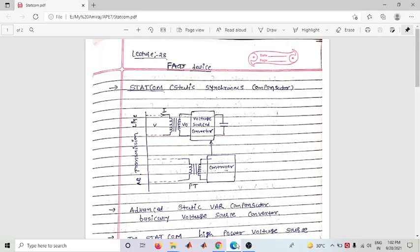Hello, good afternoon friends. Today is my advanced power electronics lecture number 28 on FACTS devices. I have previously discussed variable impedance type controllers like TSC, TCR, FC-TCR, and today I will discuss voltage source converter based devices — specifically STATCOM, SSSC, and UPFC. STATCOM is a voltage source converter based FACTS device.